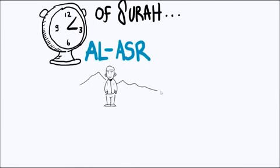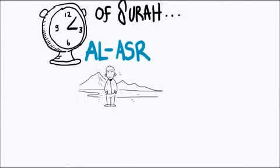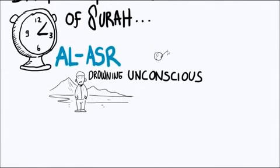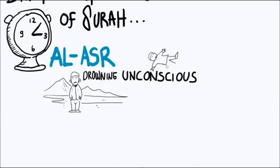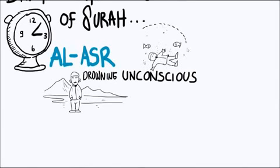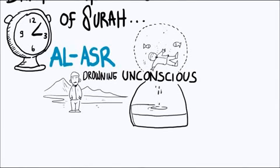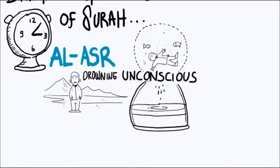Imagine with me that you are drowning, and you are unconscious, two things. You're drowning and you're unconscious. Do you have a lot of time? If you're drowning and you're unconscious, do you have a lot of time? No. You don't have a lot of time.